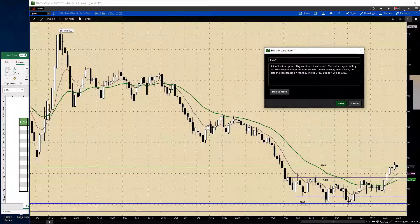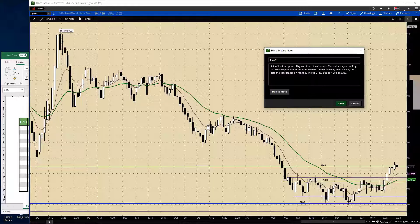The dollar index continues its rebound. The index may be willing to take a respite as equities bounce back. The media key level is going to be 95.09. Bias chart resistance on Monday will be 94.83, with support at 93.87.